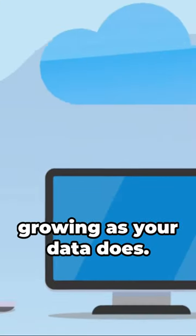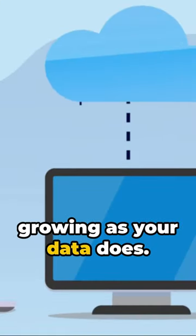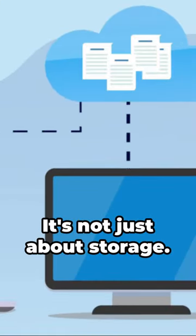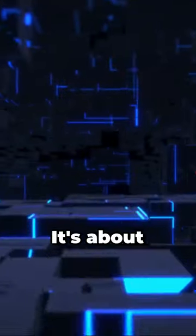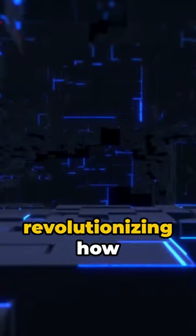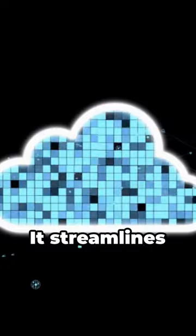Even better, it scales to your needs, growing as your data does. It's not just about storage, it's about revolutionizing how we interact with data.